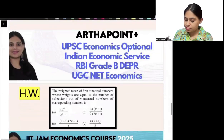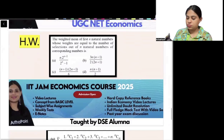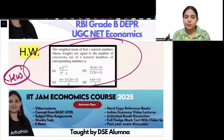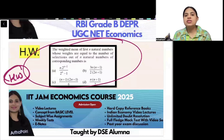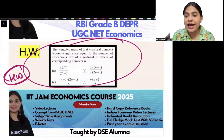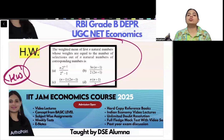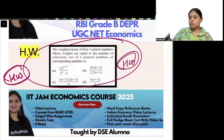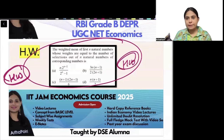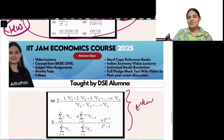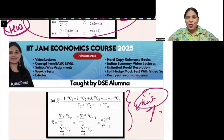Homework question: the weighted mean of the first n natural numbers, whose weights are equal to the number of selections out of n natural numbers — find the weighted mean. Try to answer this yourself. Just before I go, I'll give a hint towards the homework question answer. Thank you.